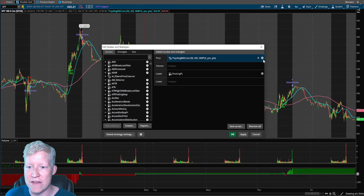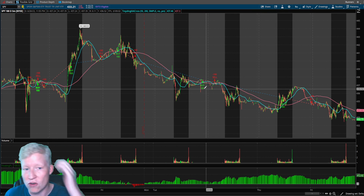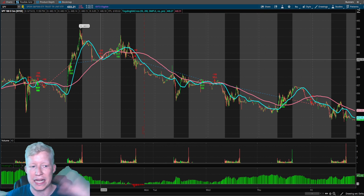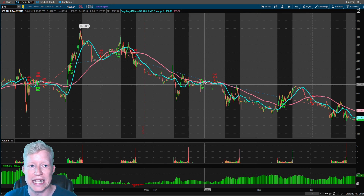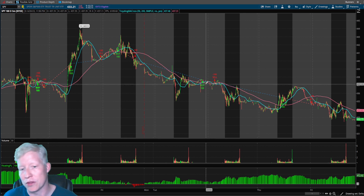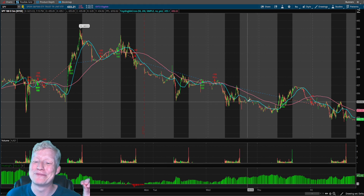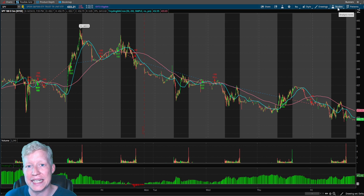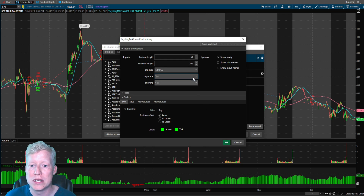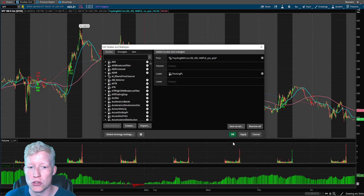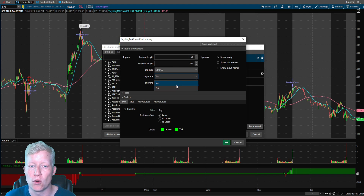If I flip this to no, you'll see that it still takes the trades, but it's entering and exiting oftentimes in the middle of the night — 3am, 4am, 1am — times when the market isn't open. So if you want to test these permutations on a day trading timeframe, all you need to do is flip this boolean to yes, and that will make sure everything works correctly for you as well.